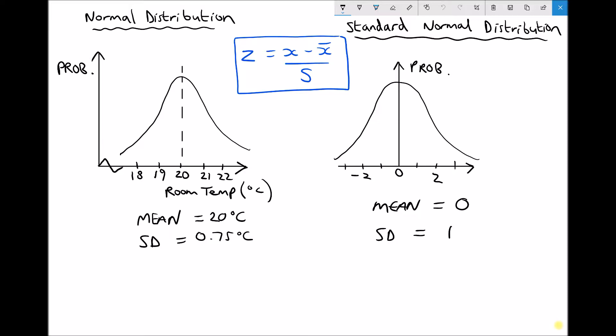The majority of our data is distributed around the mean value of 20 degrees. If we deviate just a little — say 19.5 and 20.5 degrees — that's represented by a large portion of the graph. The further we deviate, at temperatures of 18 degrees or below, there's very little data, represented by the tail region. The same is true for temperatures above 22 degrees.